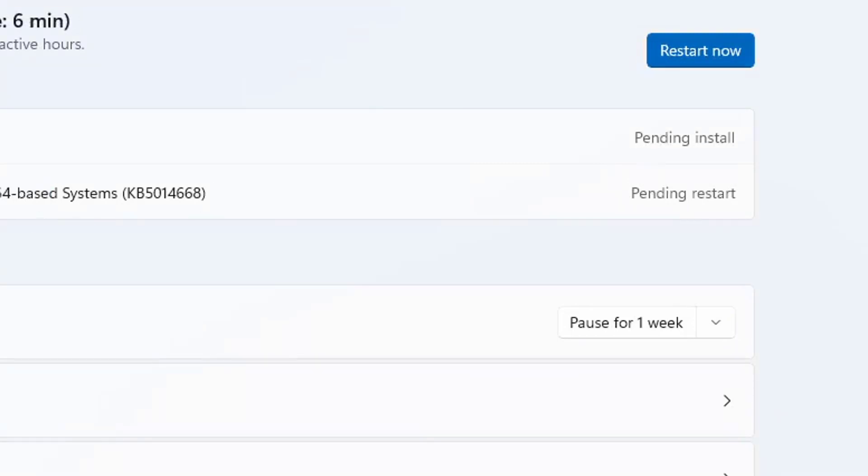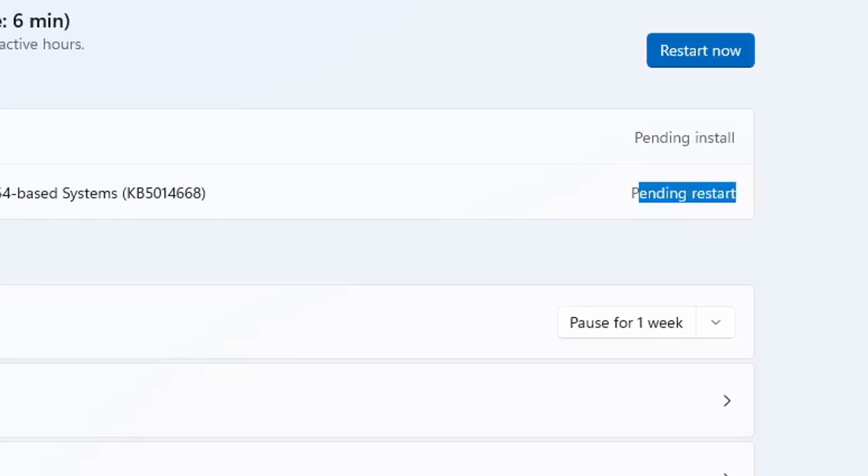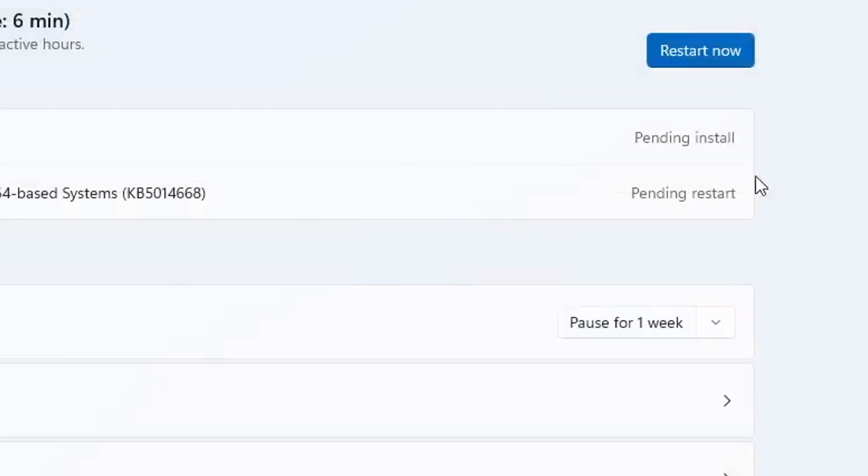After it installed, I get pending restart. So what you need to do from now on guys, once you've installed it, make sure to click this Restart button. So this will restart your PC.